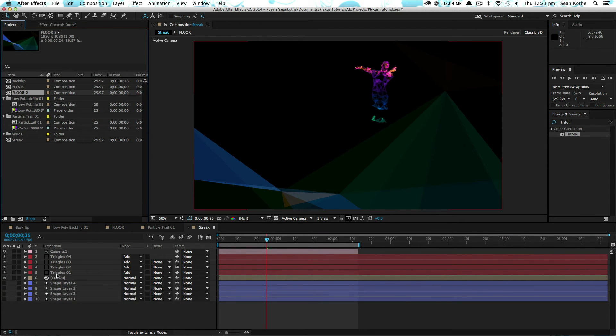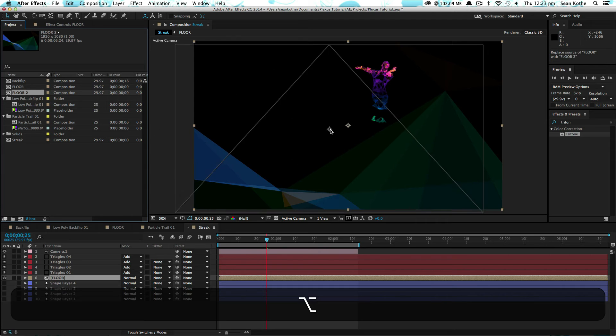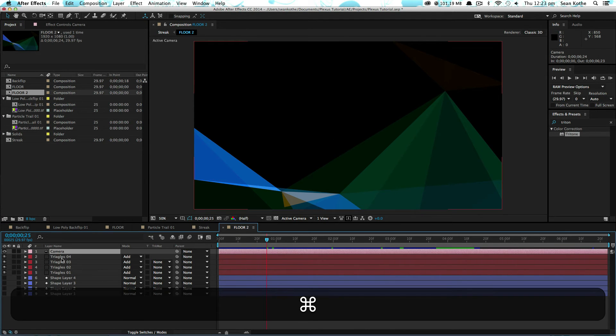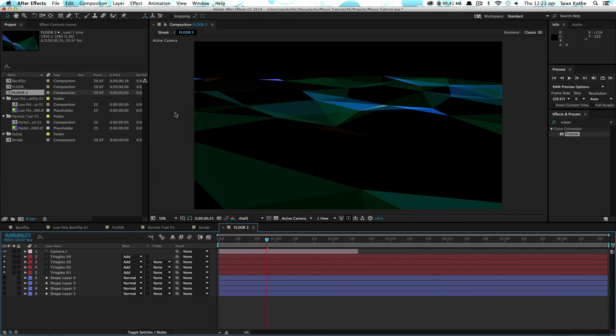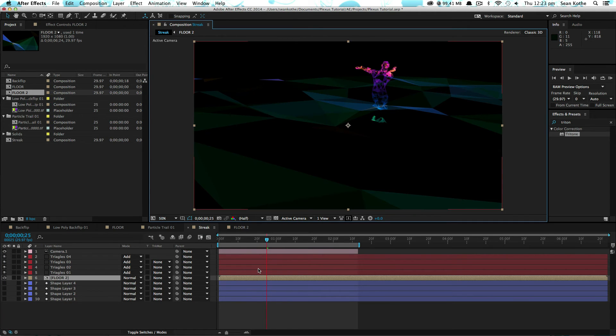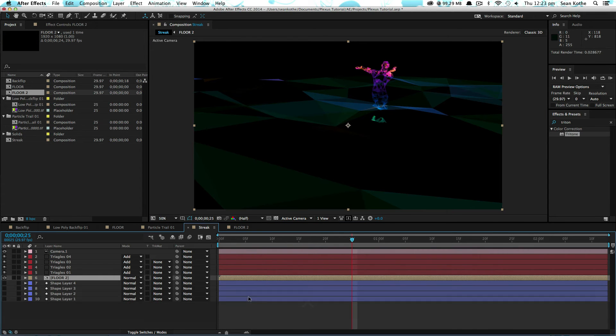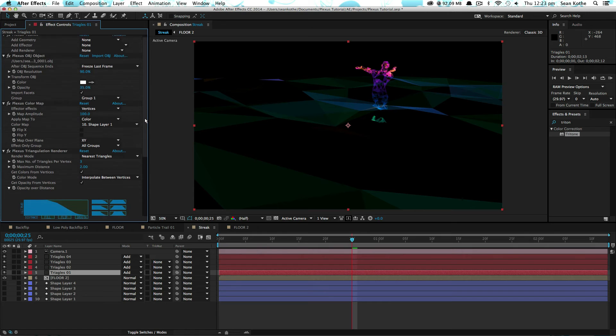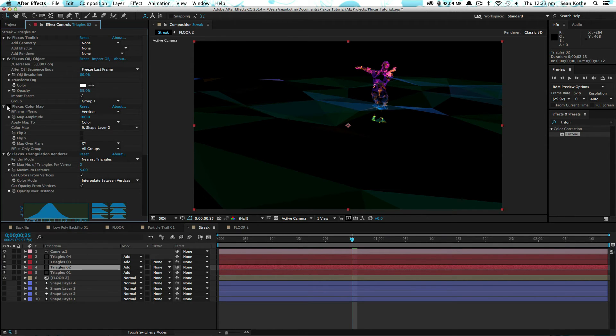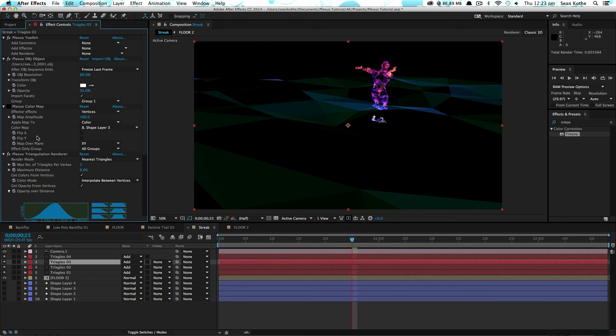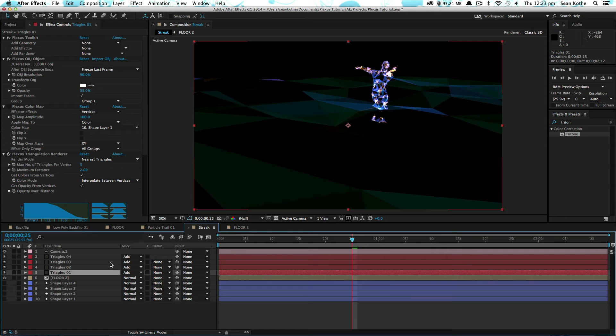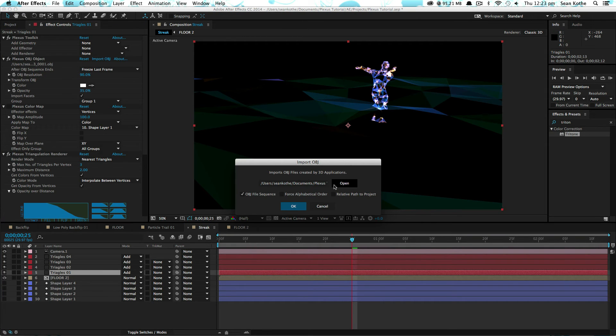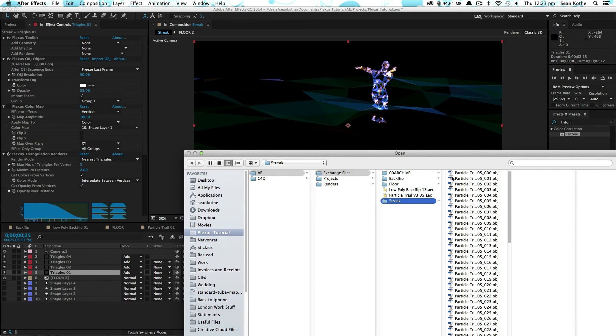We also want to duplicate the floor. So that's floor two. And replace that in there. We'll put our new camera in there as well. Now in here, what I'm going to do is turn off all the color maps for these guys. And we're going to replace the OBJ sequences with the one we created for the streak, which is here.